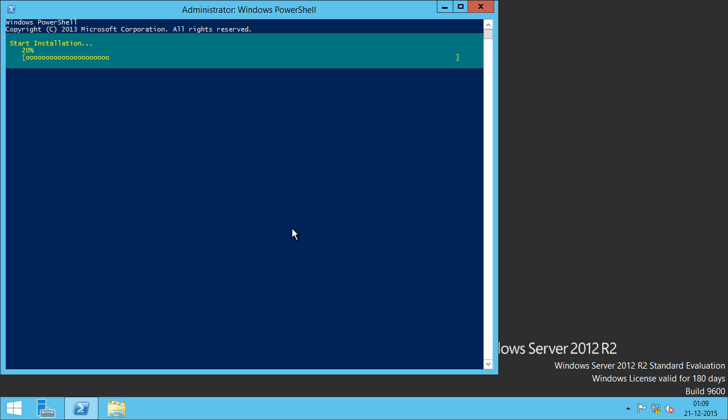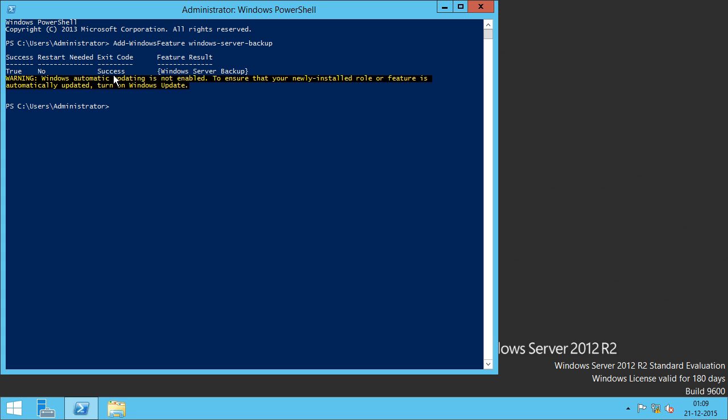It's going to install Windows Server Backup feature. Okay, it is successful.